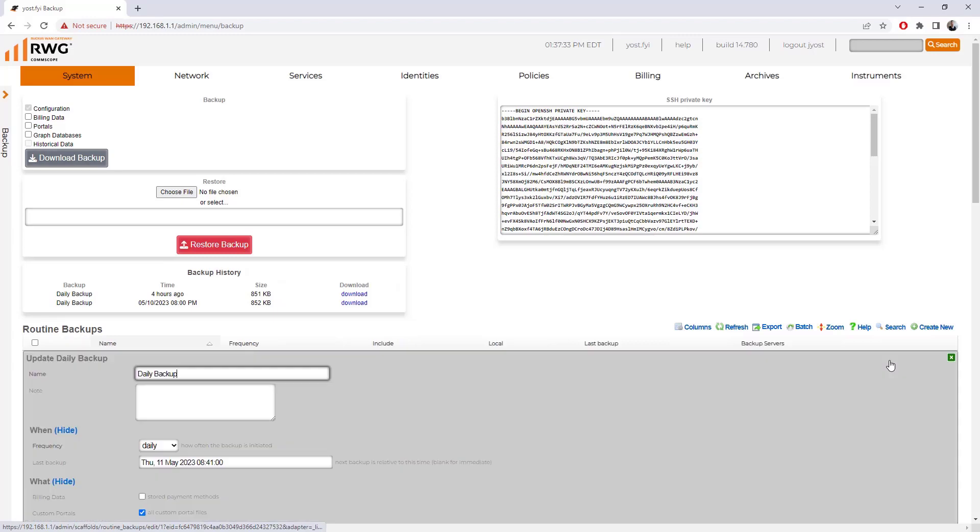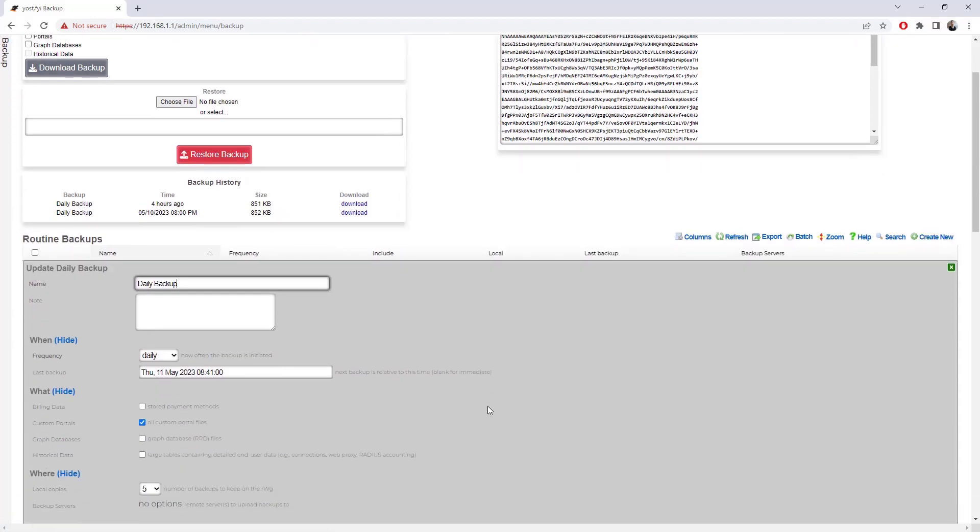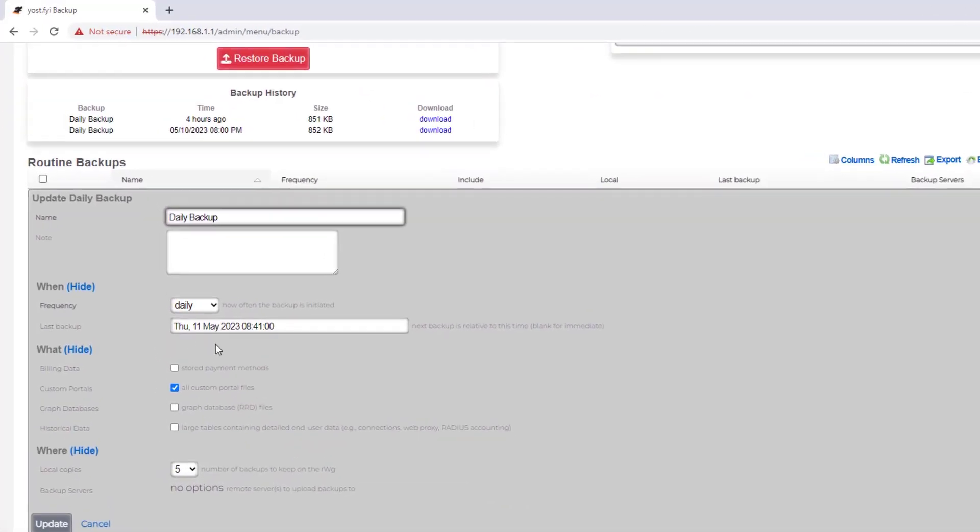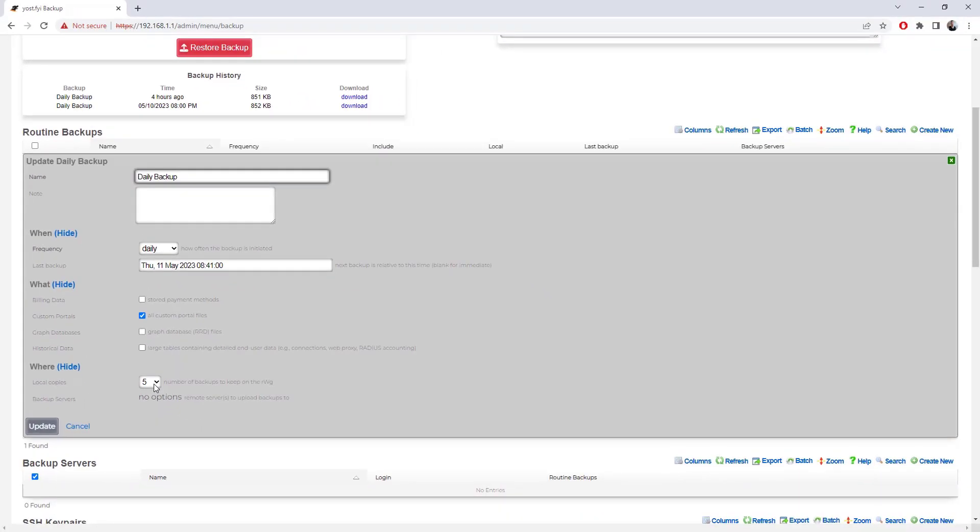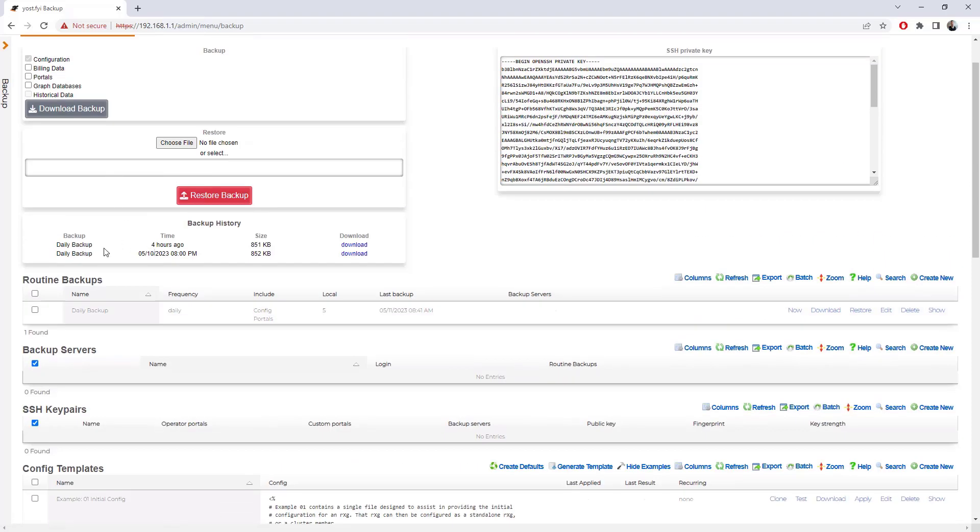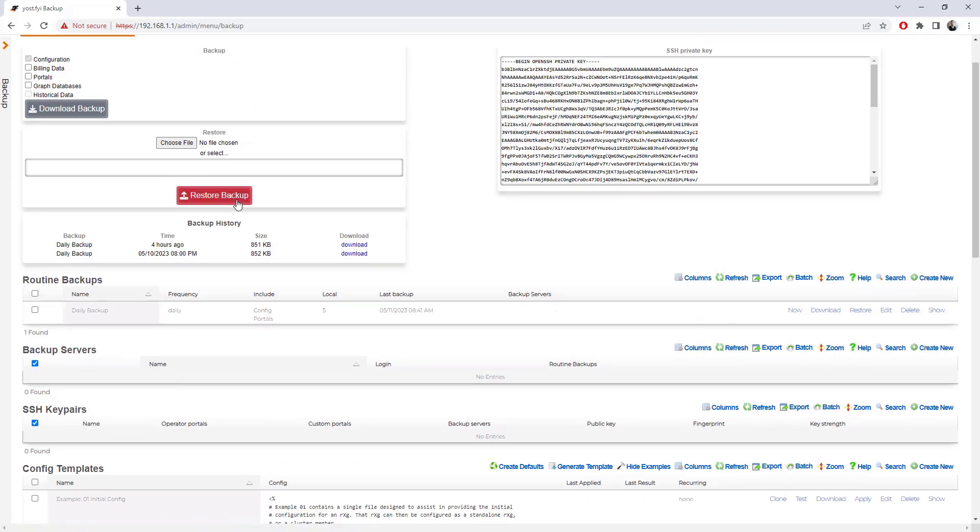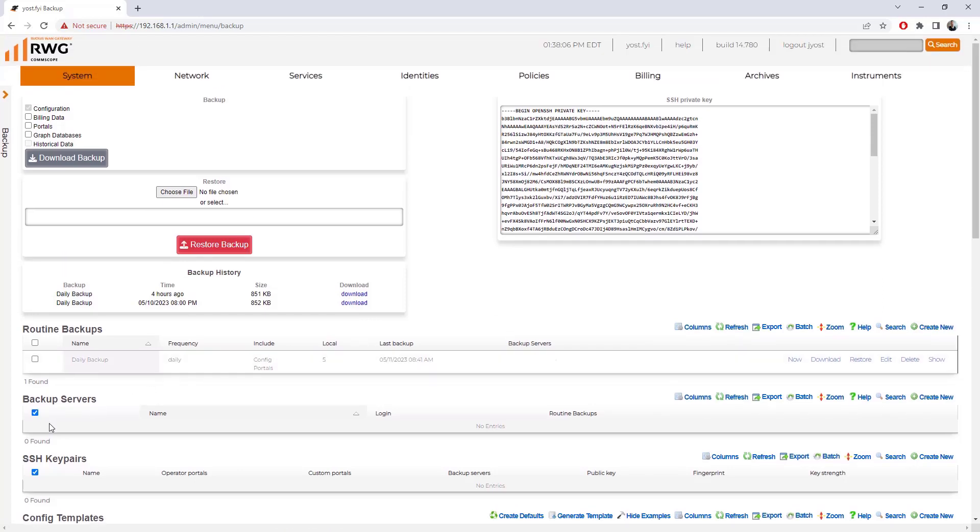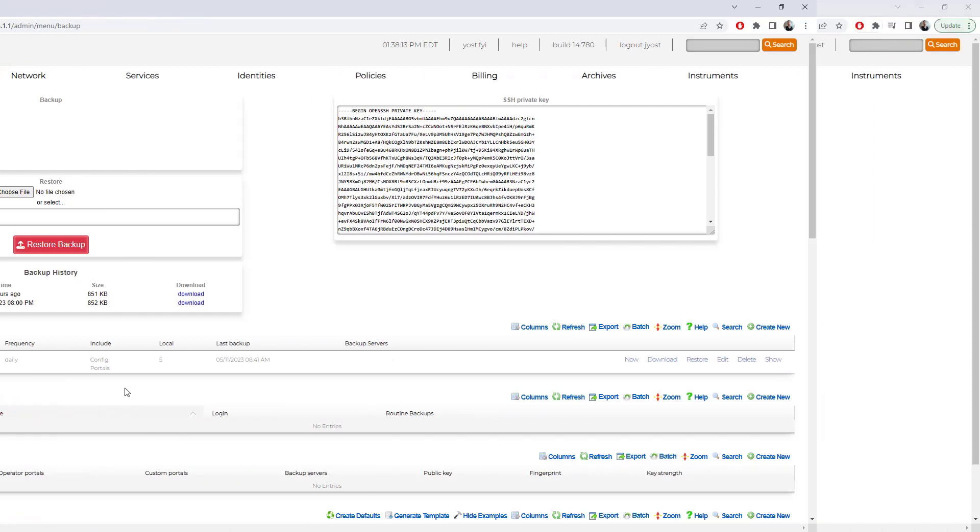You can also define a backup server and push those backups out to that. I would totally recommend that. But I have this configured this way, and I've got these backups that have run that I can download. If I want to go to four hours ago, I can download this. I can restore that backup, or if I want to go to yesterday, I can do that as well. You can define those backup servers and push those backups and get those backed up off-site.